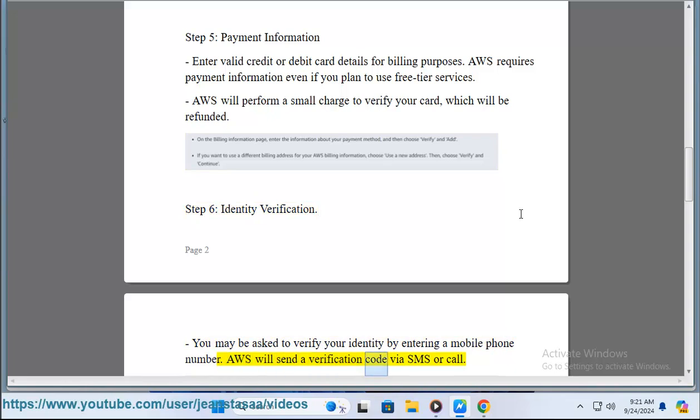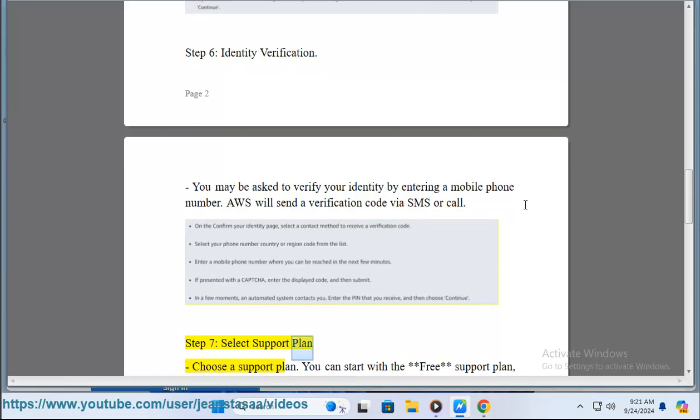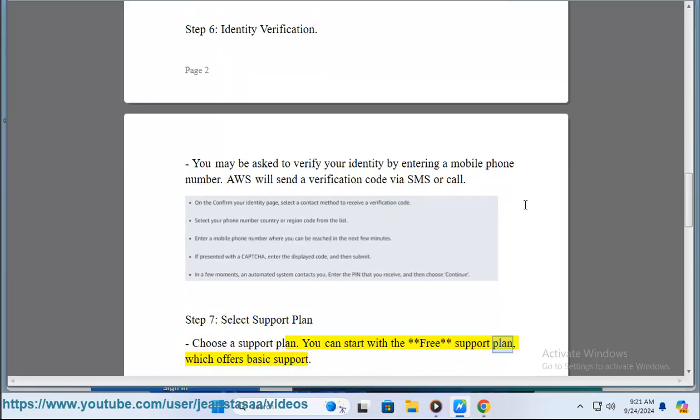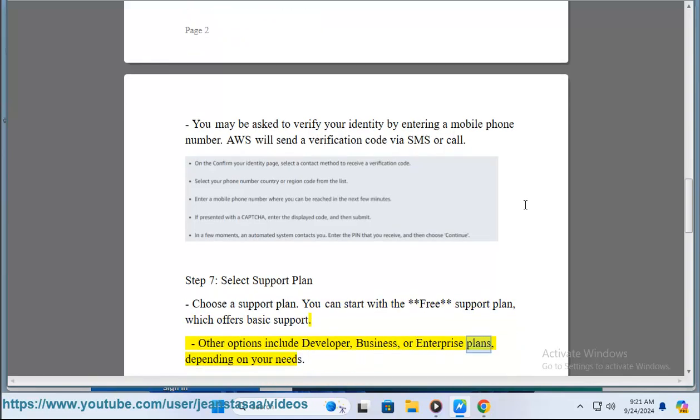Step 7: Select support plan. Choose a support plan - you can start with the free support plan which offers basic support. Other options include developer, business, or enterprise plans depending on your needs.